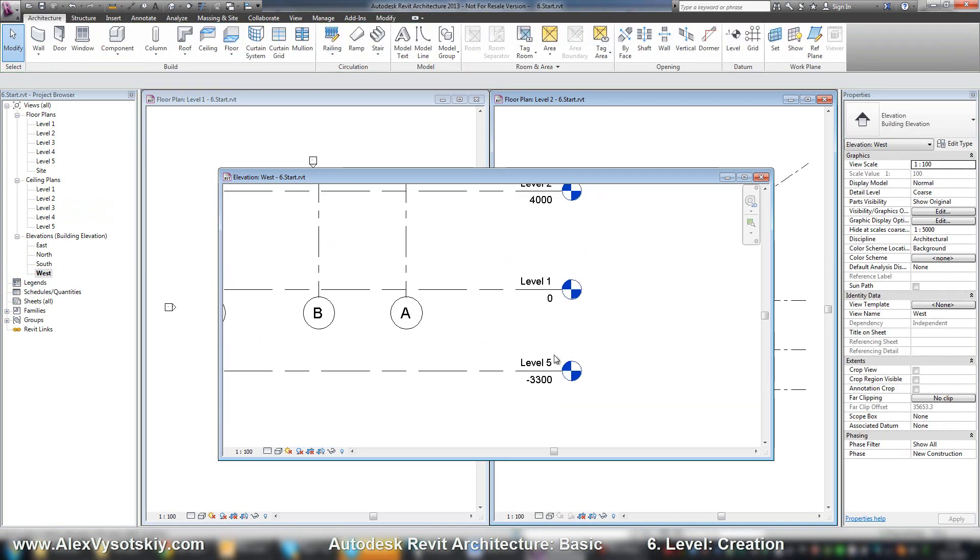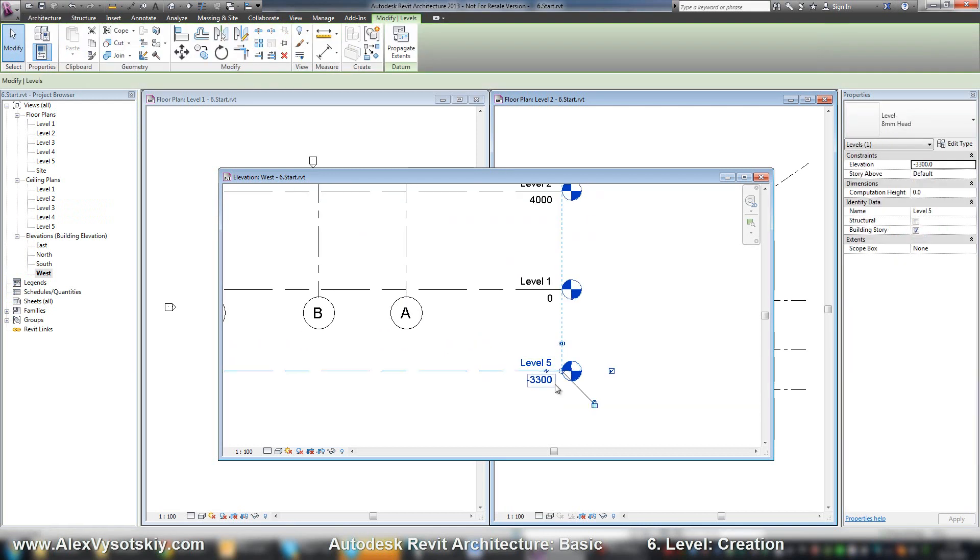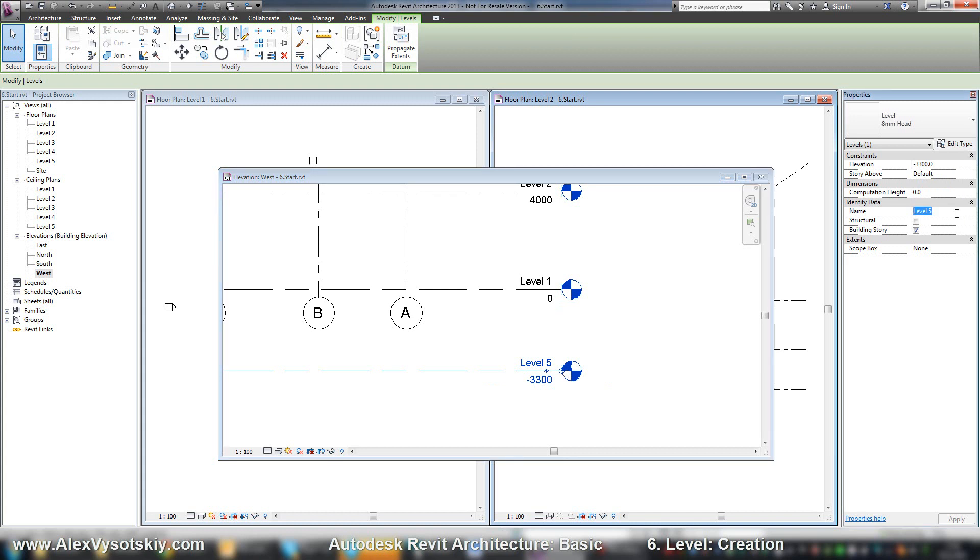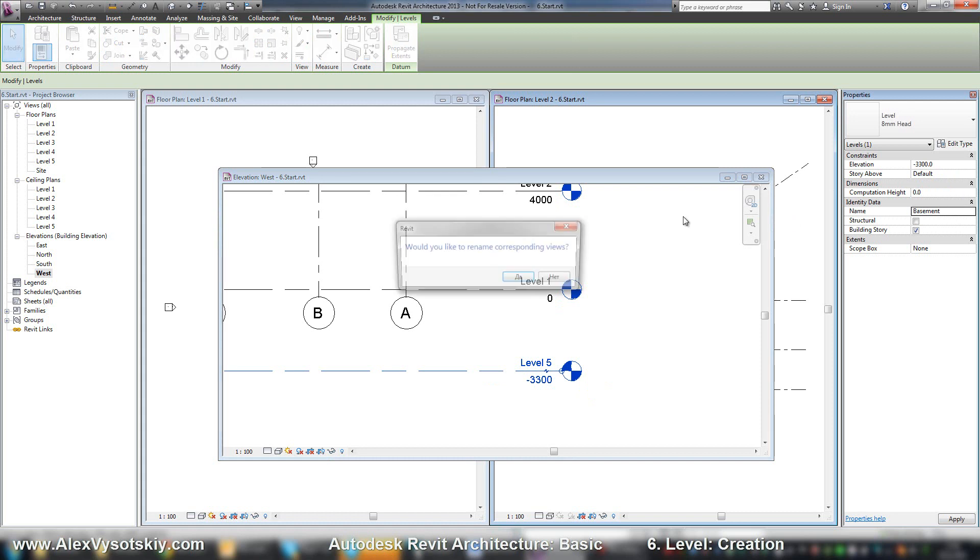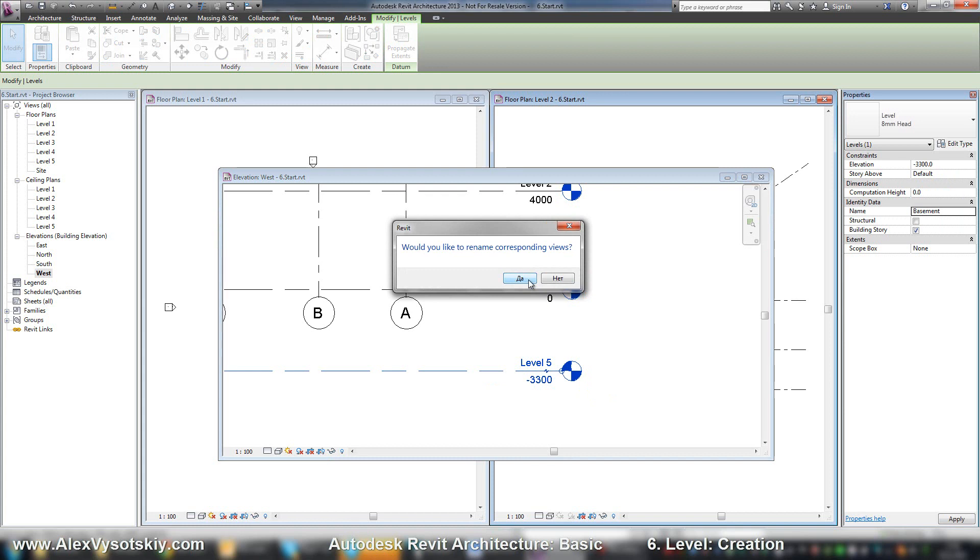So I can rename my level by selecting it and entering a name, for example basement. And Revit will ask me about renaming the corresponding view.